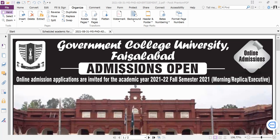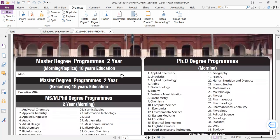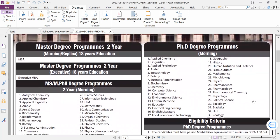BS and MSc admissions are open. If MSc admission is not open, they will be open in BS. In PhD, these subjects are available. Admissions are open. There are a total of 33 subjects.